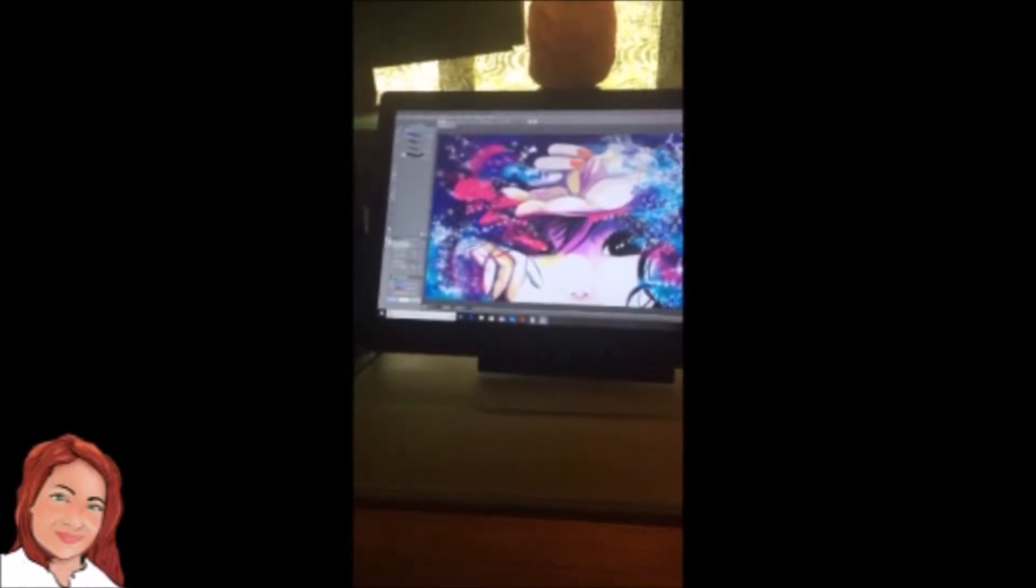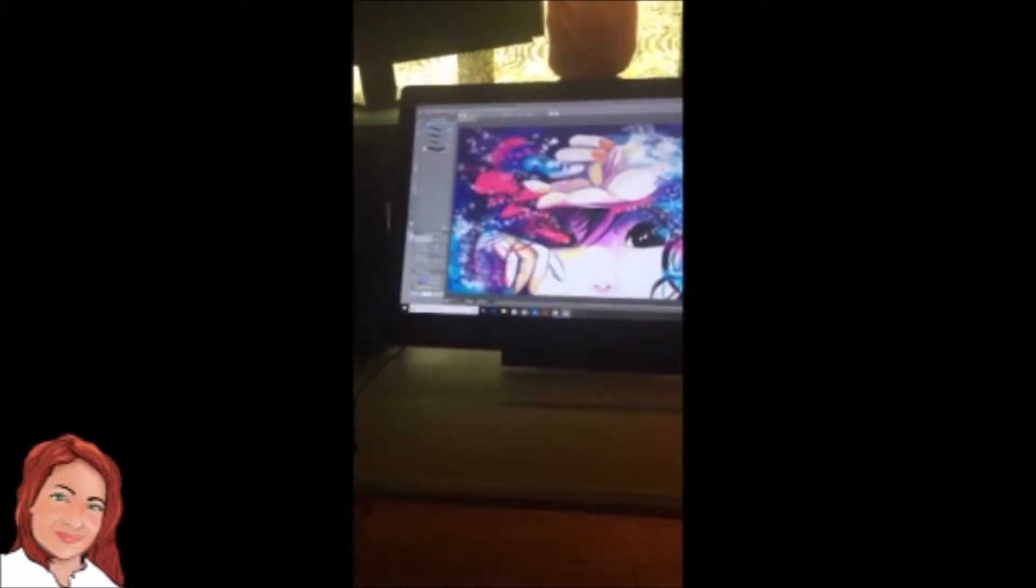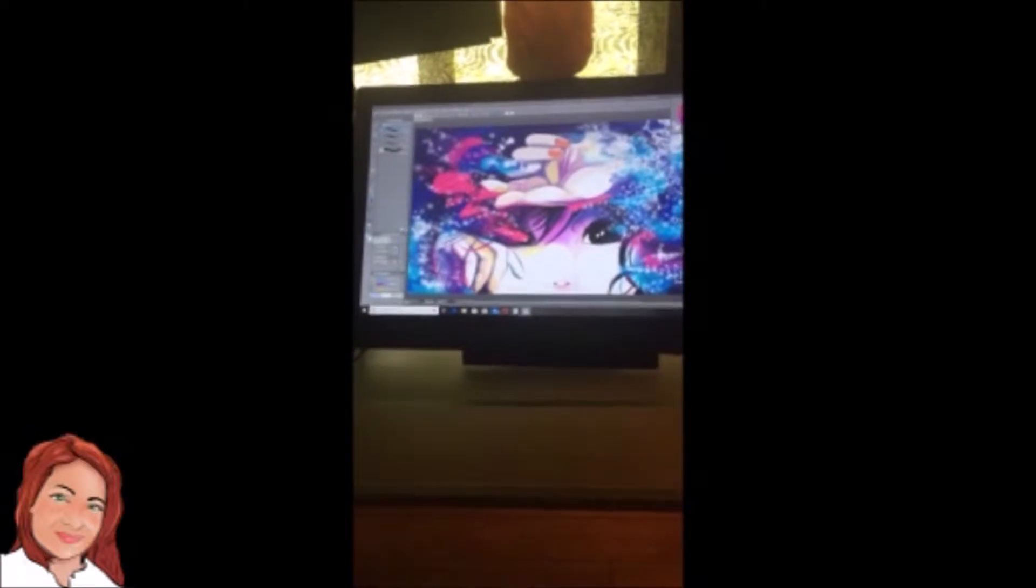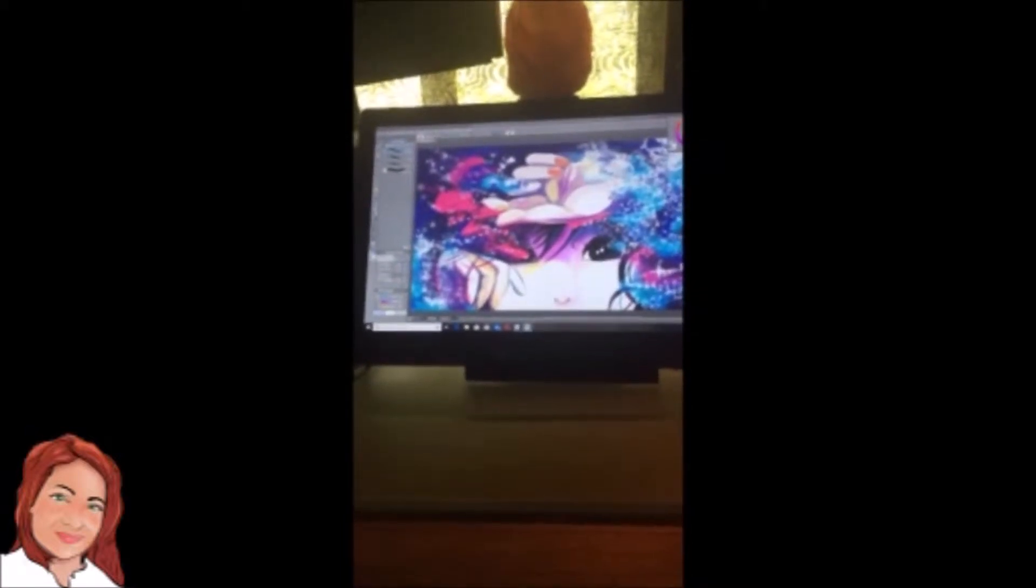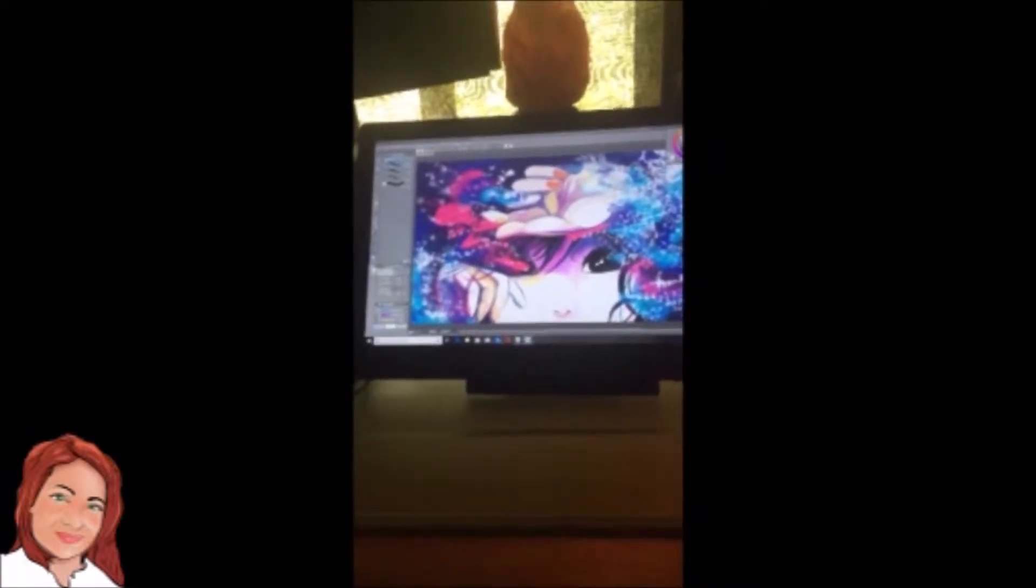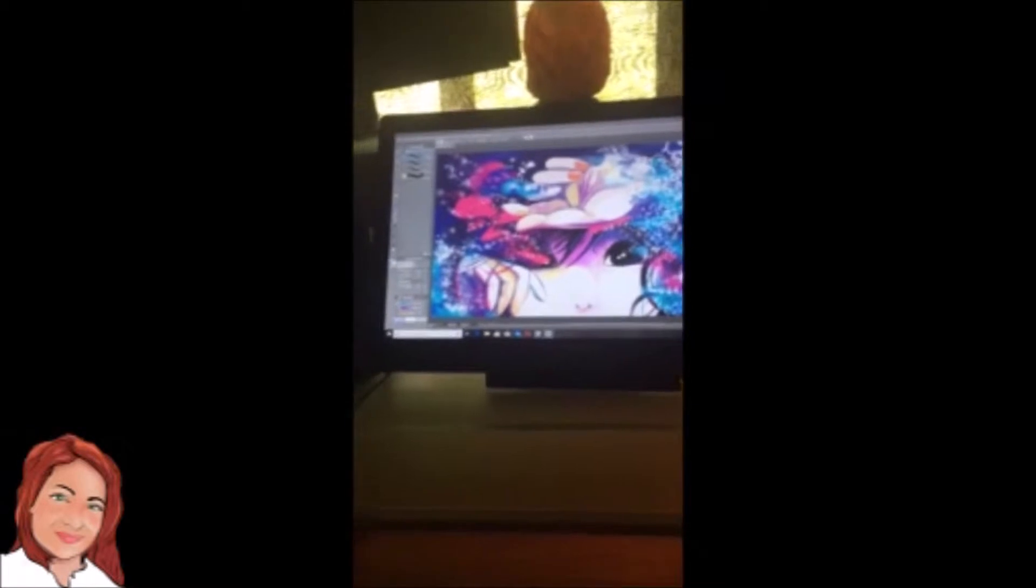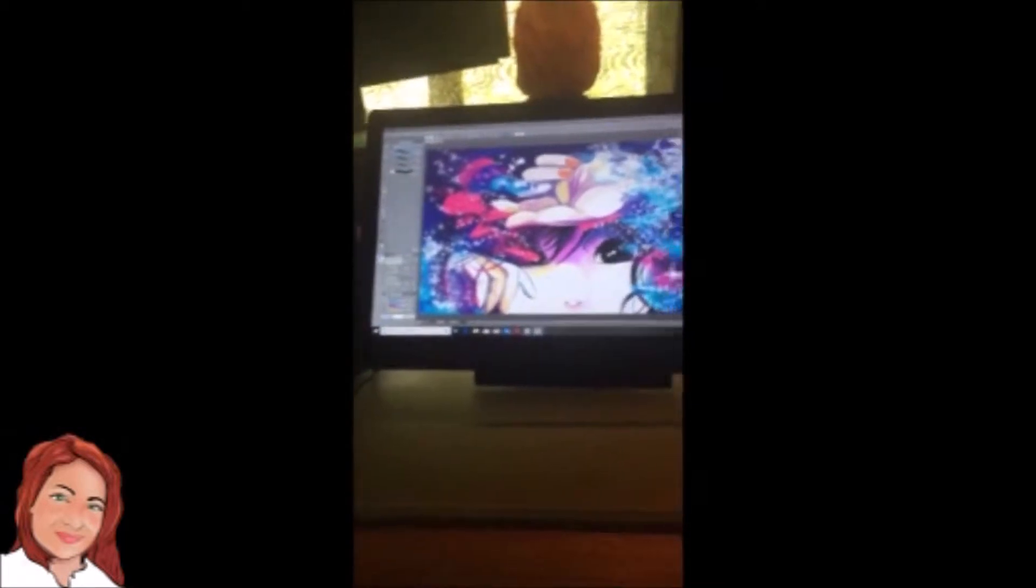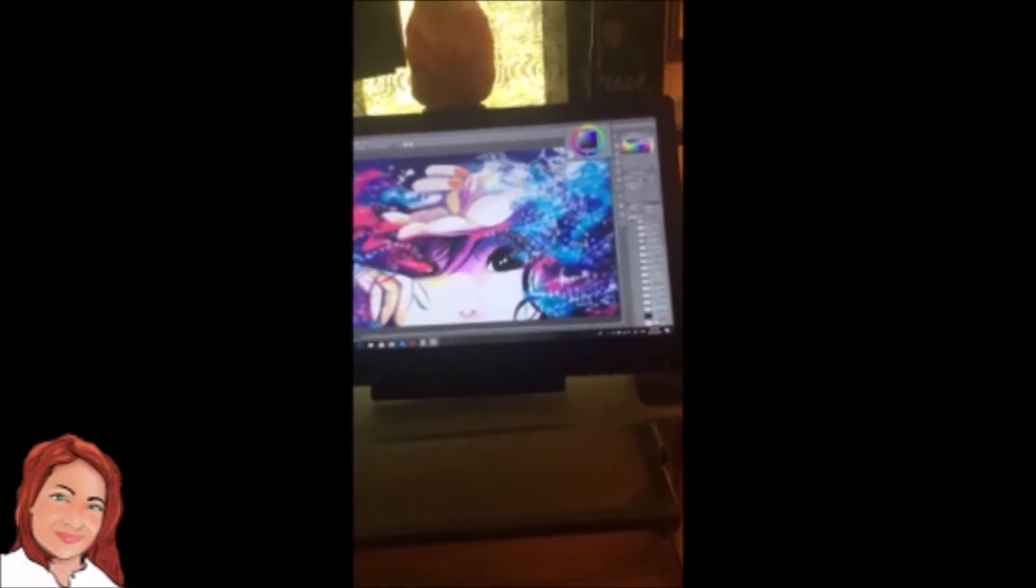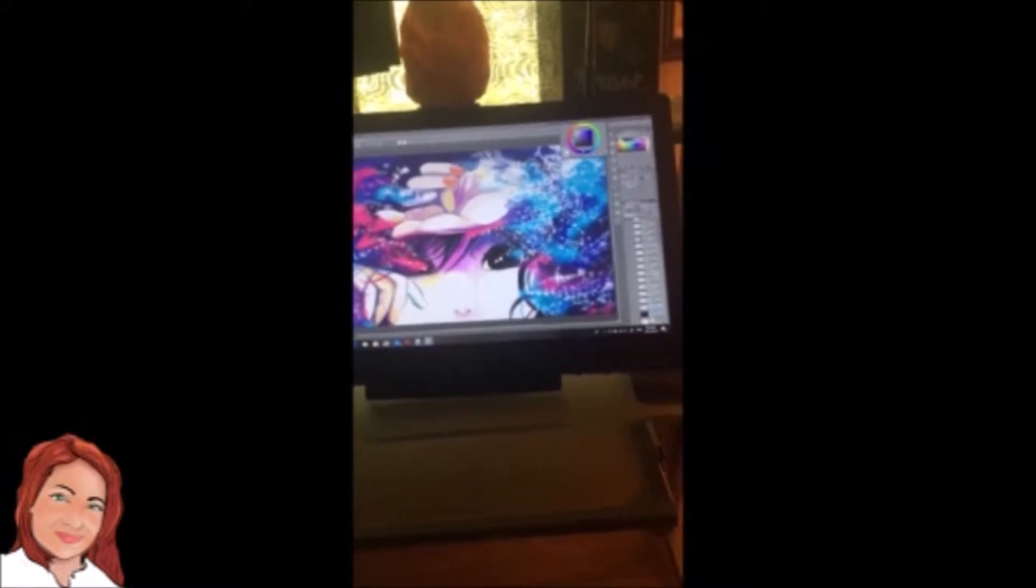And then different display monitors from Huion, like the Kamvas Pro 22 and the other one, Canvas 13 I believe it was called. I just, like I said, I kept coming back to this one.